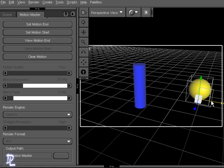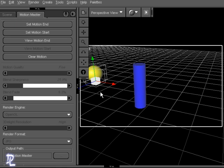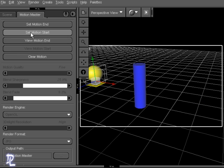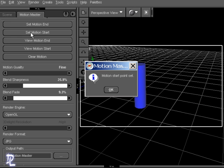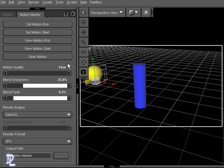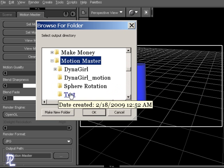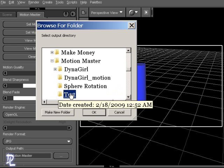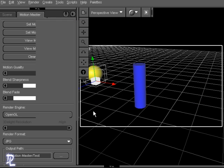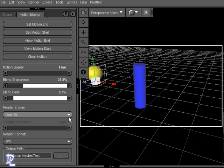Now I'm going to move my sphere back here to create my motion path. We're going to click Set Motion Start. I'm going to click OK. From here, I can choose a folder to save that in, and I'm going to save this as test. I'm going to click OK.